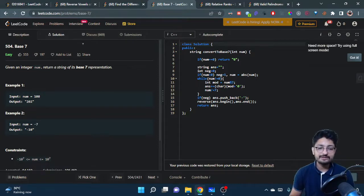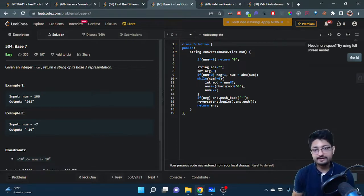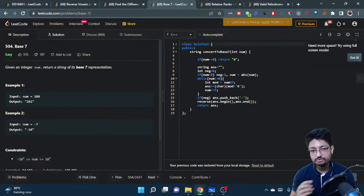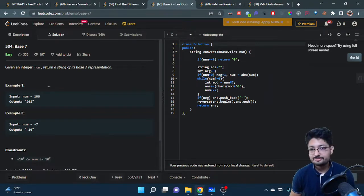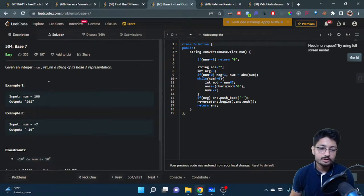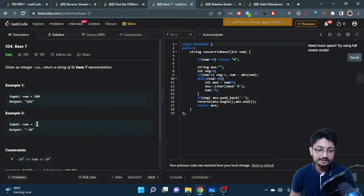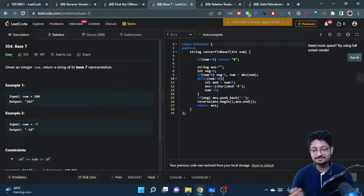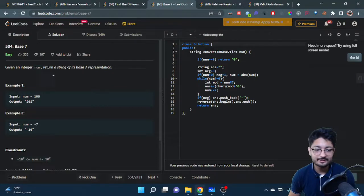Keep on dividing that number with 7 until it becomes 0, and that's it. Whatever numbers you have got throughout this whole process is just the representation in base 7 format. For negative numbers, just remove the negative part, convert it to base 7, and then append the negative sign.